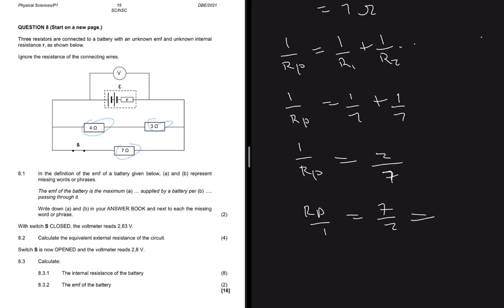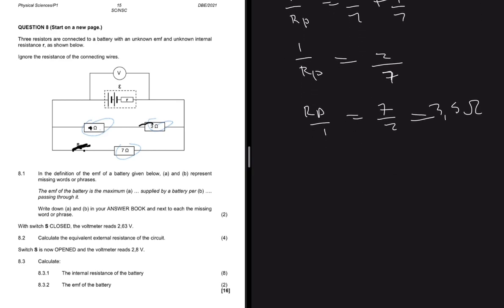Flipping gives Rp = 7/2 = 3.5Ω. So the external resistance of the circuit is 3.5Ω when the switch is closed. If the switch were open, the resistance would just be the sum of those two series resistors.